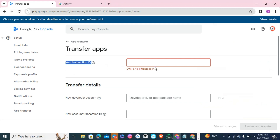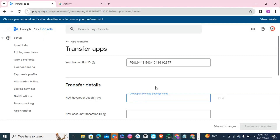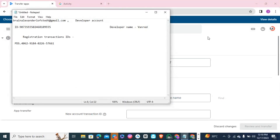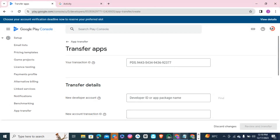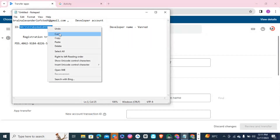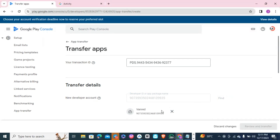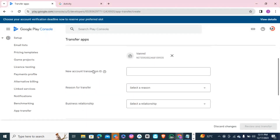You can see this is my transaction ID here — that's what they requested — so I'm pasting it here. The next thing is the new developer account — the account I want to transfer the app to. I've already collected the details. What they're requesting is the developer ID or app package name. Here is the developer ID for the new account, and the transaction ID of that developer account is also required.